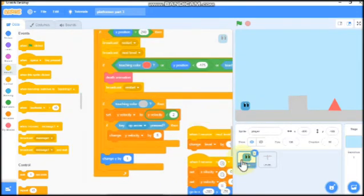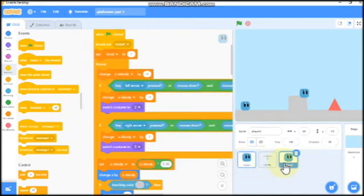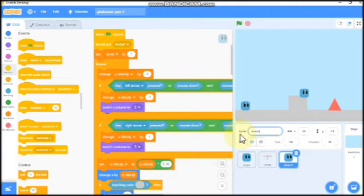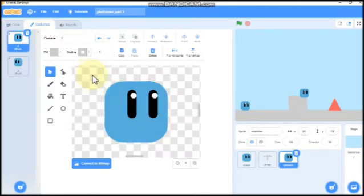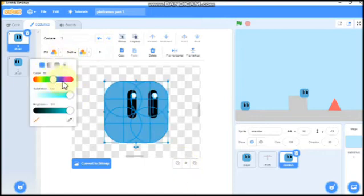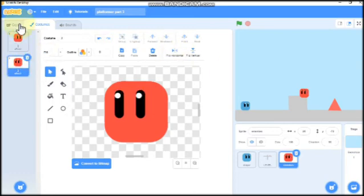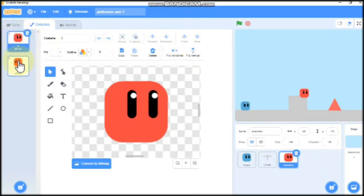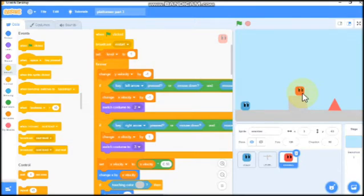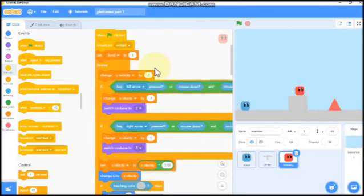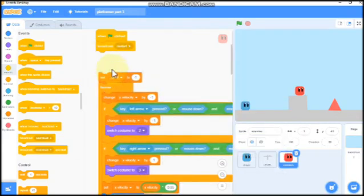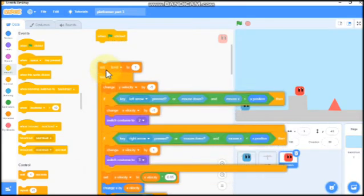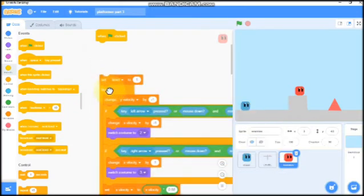Now duplicate the player and name it as enemies. Go to costumes and I'll change this costume to red. So it's okay now, we do our enemies. Now we don't need our enemy to be controlled by our cursor keys.